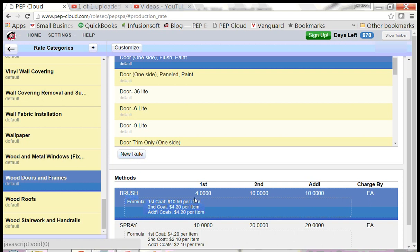Now look at the other columns. This production rate says that on the first coat, I should be able to paint four doors in one hour. My labor pricing is set to $42 an hour. $42 divided by 4 equals $10.50 per door on the first coat of paint, and you can see that in this formula here.